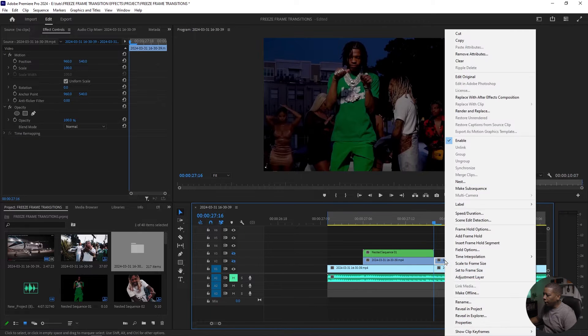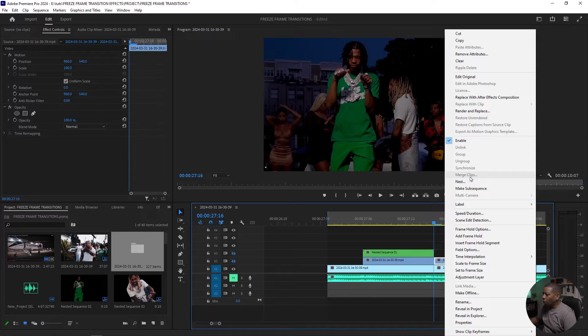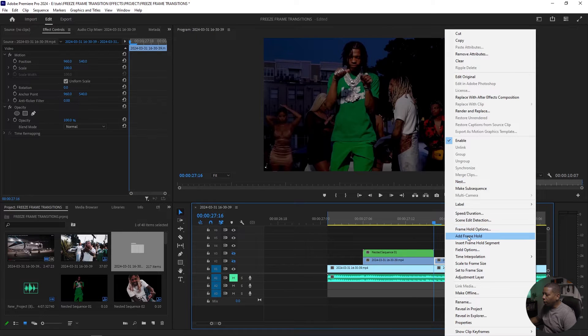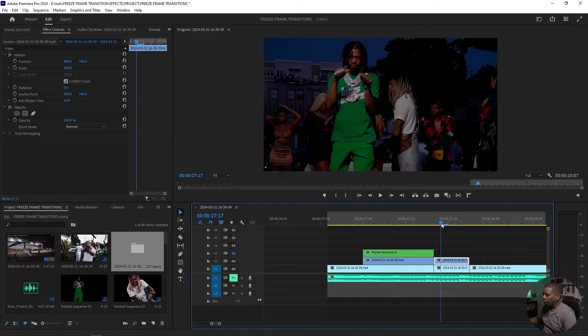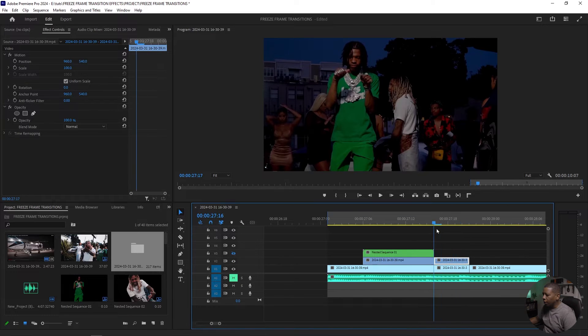I right clicked on that duplication while I'm on this first frame, right click on it and do add frame hold. So that will freeze that at the first frame.